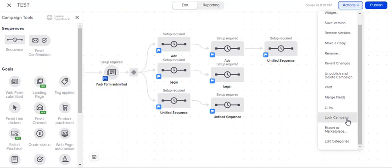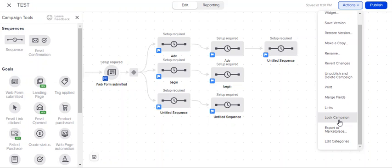And then locking and exporting. This is specific to me being a Keap certified partner. If I wanted to make sure that a client couldn't edit a campaign or if I wanted to make sure that nobody could go in and touch something that we were in the process of working on, I could lock the campaign.